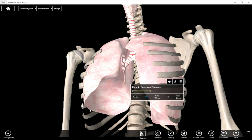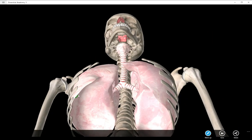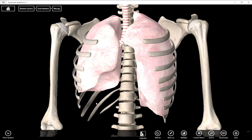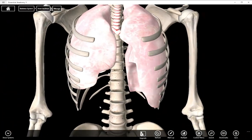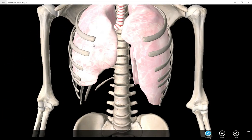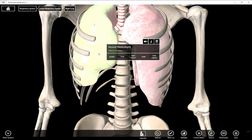Then we have the diaphragmatic pleura. The diaphragm comes in contact with the bottom of the lungs, so this whole area is the diaphragmatic pleura of both lungs. And then we have the costal pleura, which is around the entire outside. Costal means pertaining to the ribs, so all of the exterior surfaces of the pleura are called costal pleura — costal parietal pleura or costal visceral pleura.